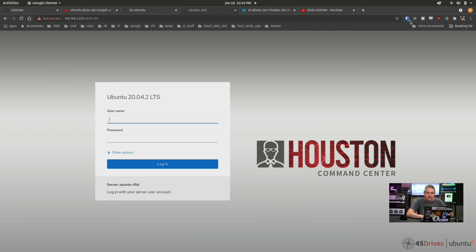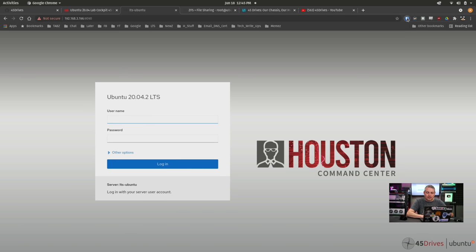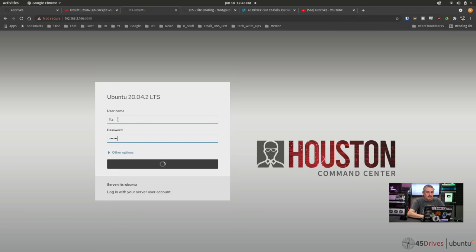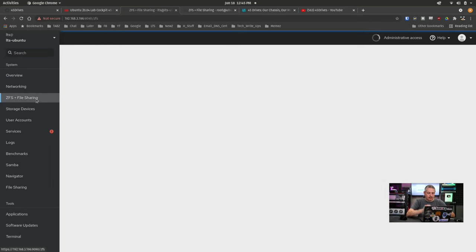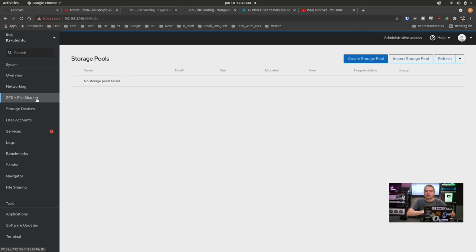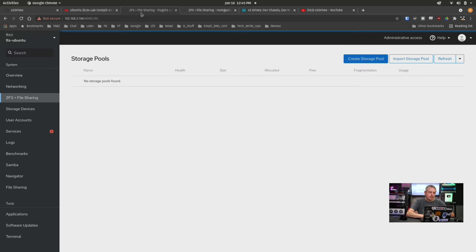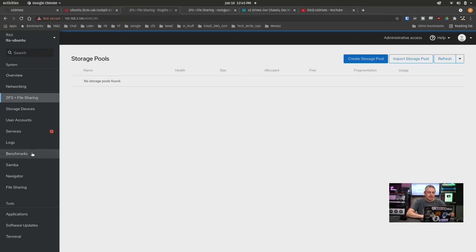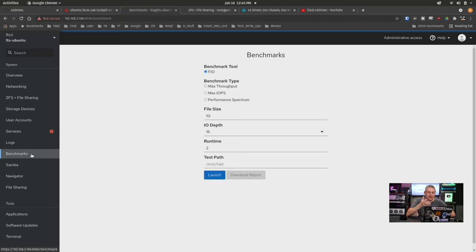Now let's take a look at each of these systems and talk about the Houston Command Center. They have done a lot of work to it lately. So this system right here is the one running — I have the ZFS module loaded, I followed the instructions on the 45 Drives GitHub and pulled in their customized version of Cockpit, have it all configured with ZFS file sharing. There are no pools on this system because it's just running inside a VM, but I just want to show yes, it works, you can load it — including this new thing they just released, which is really cool: having benchmarks built in so you can check max throughput, max IOPS, or do a performance spectrum.